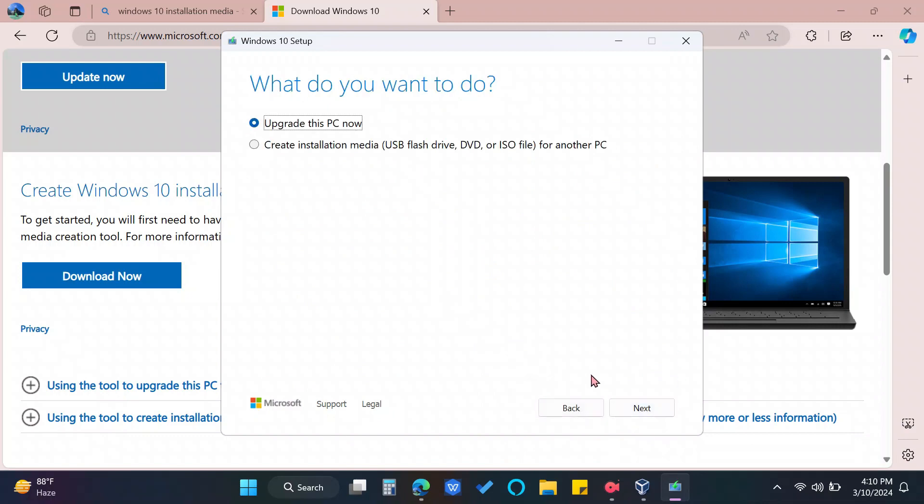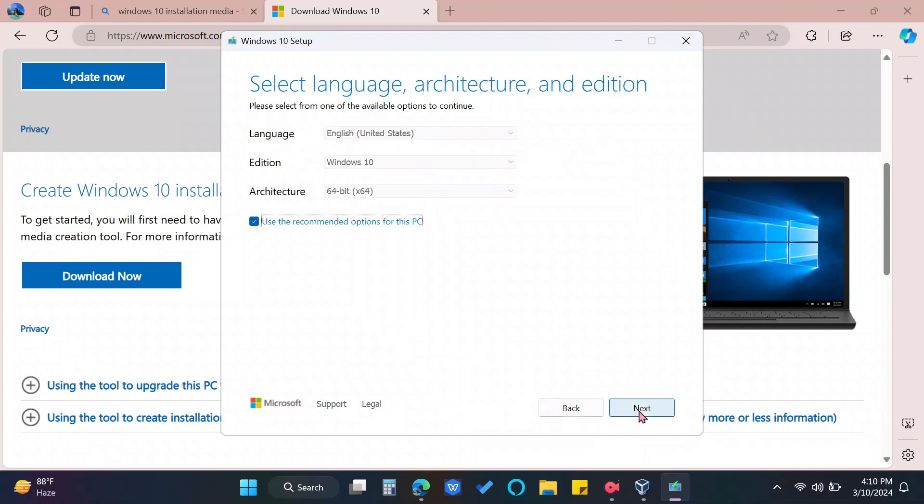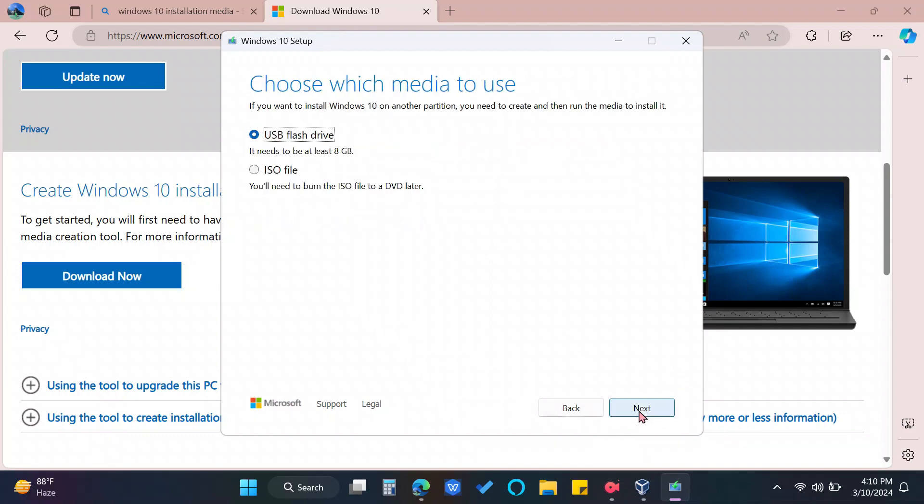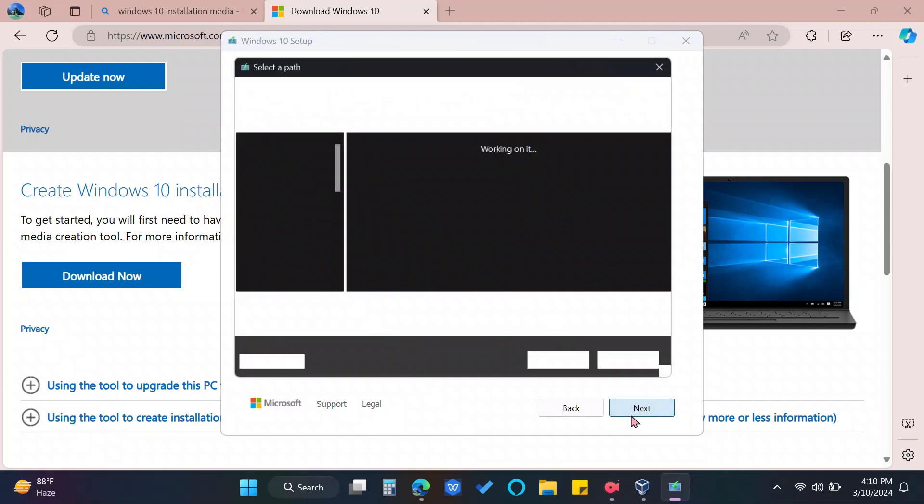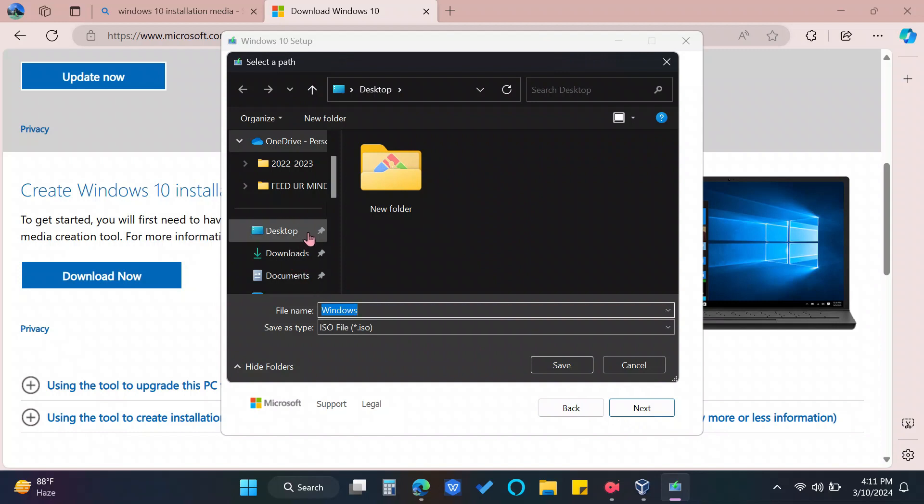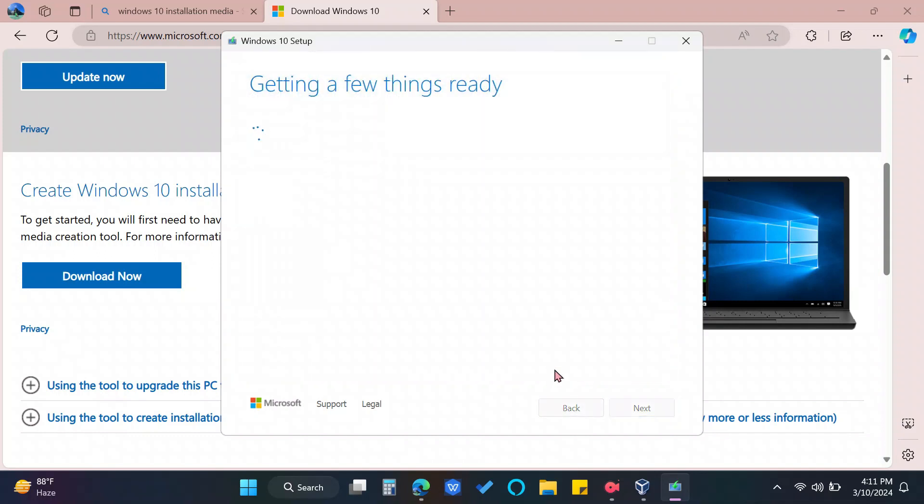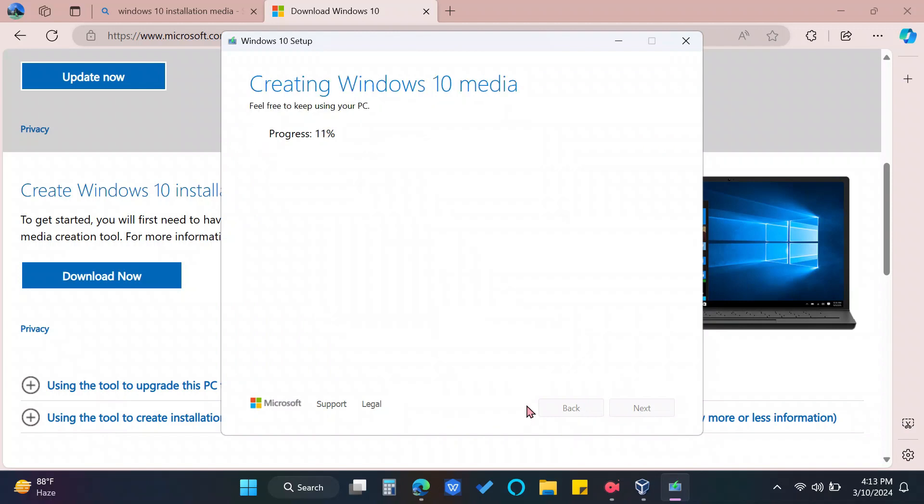Choose Create Installation Media. Next. Choose ISO File. Save the file to your preferred file destination. And wait until the downloading of Windows 10 ISO file and verifying the download is complete.